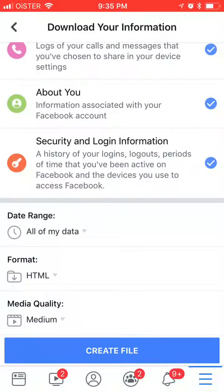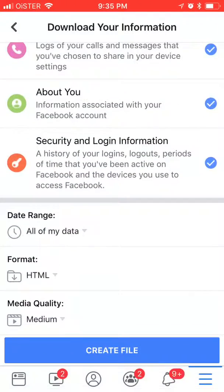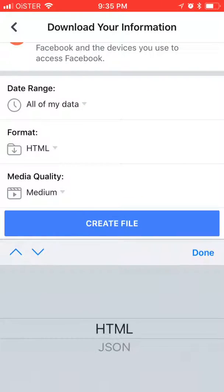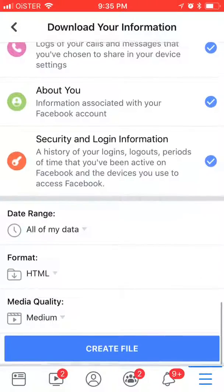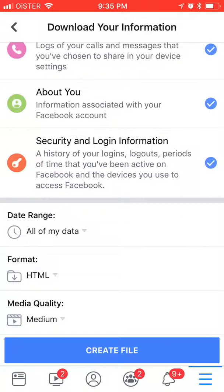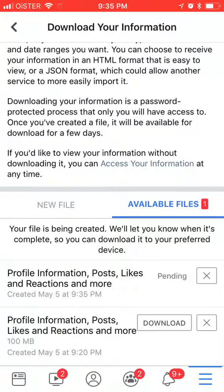You can then select your date range here. You can select format, JSON or HTML. You can select media quality and then what you need to do just push create file.